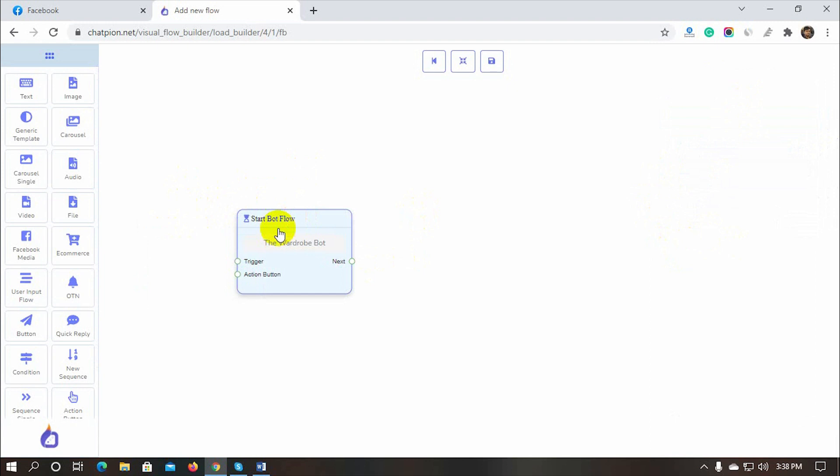We can use different types of replies from the Dock Menu. We also have button, quick reply, conditions, and sequences.